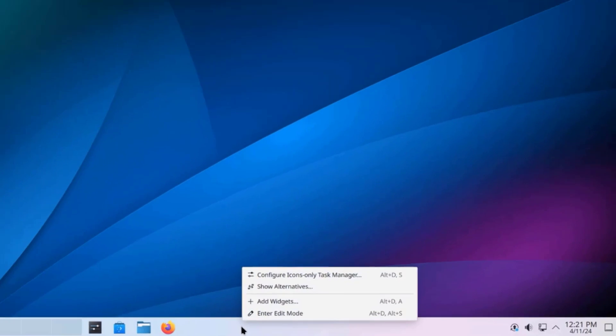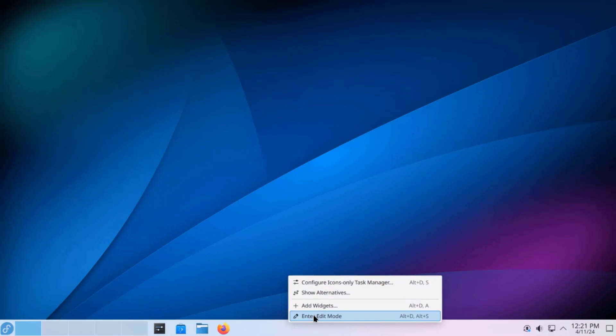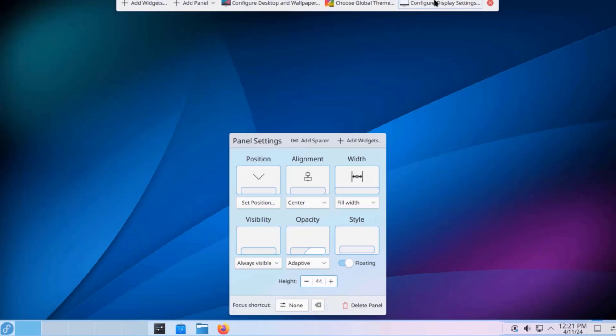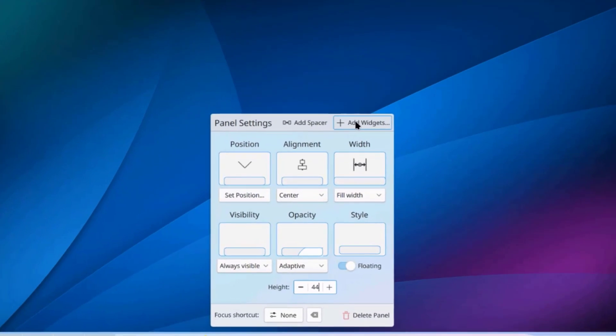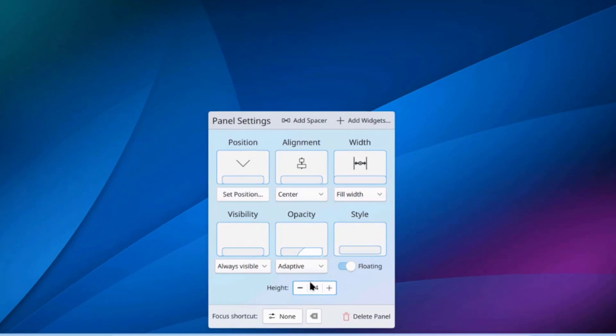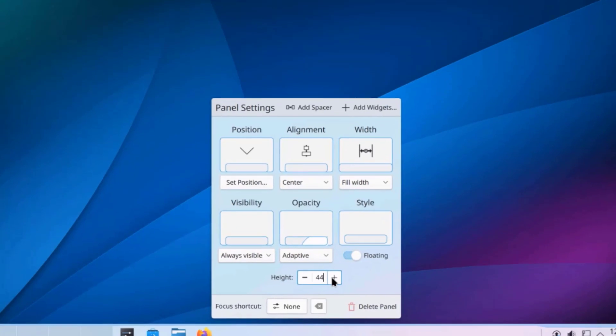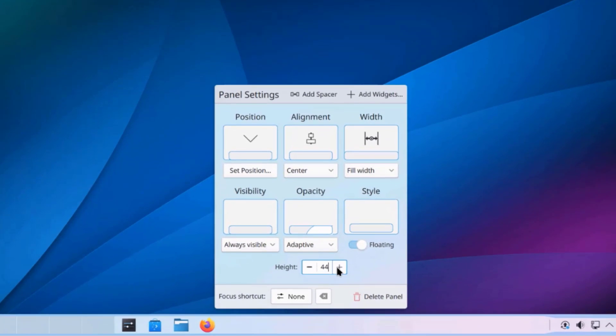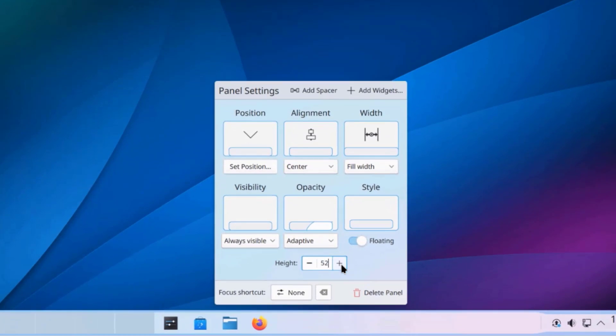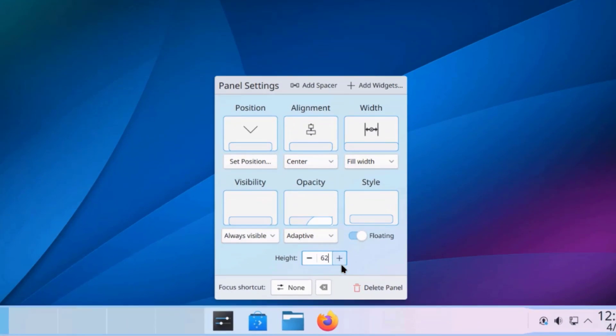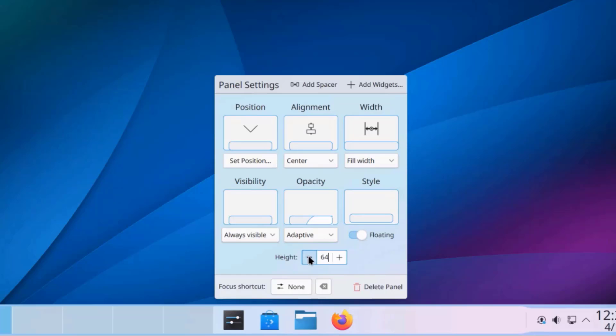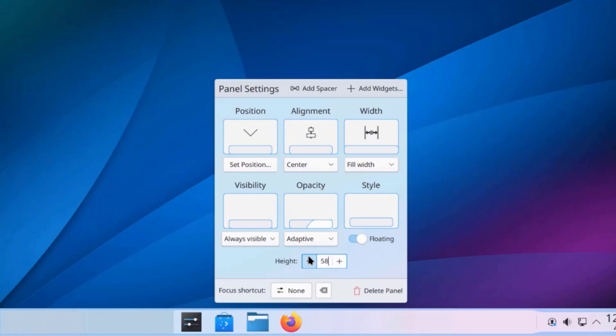So, I'm going to right-click the panel. I'm going to click on Enter Edit Mode. And there's also a panel that shows up on top. This is the panel settings. And this is the height of the panel. The default is 44. I can increase the size of the panel or decrease it.